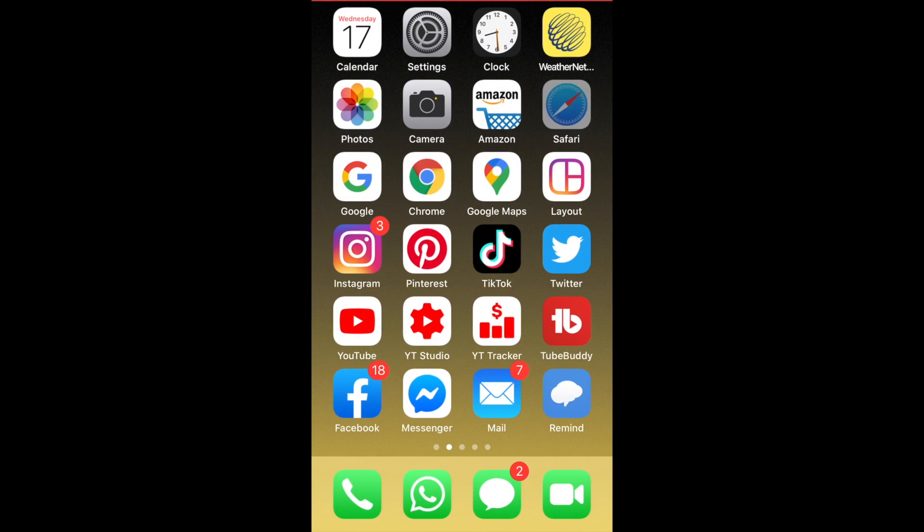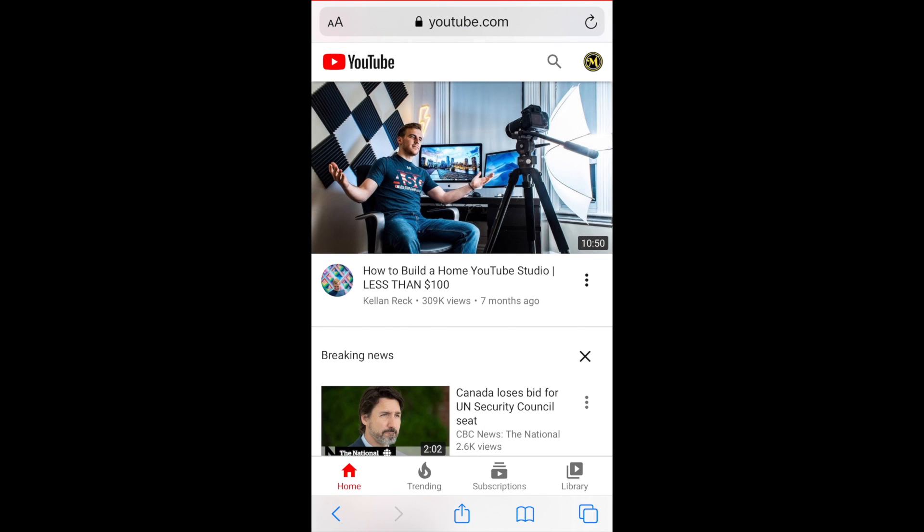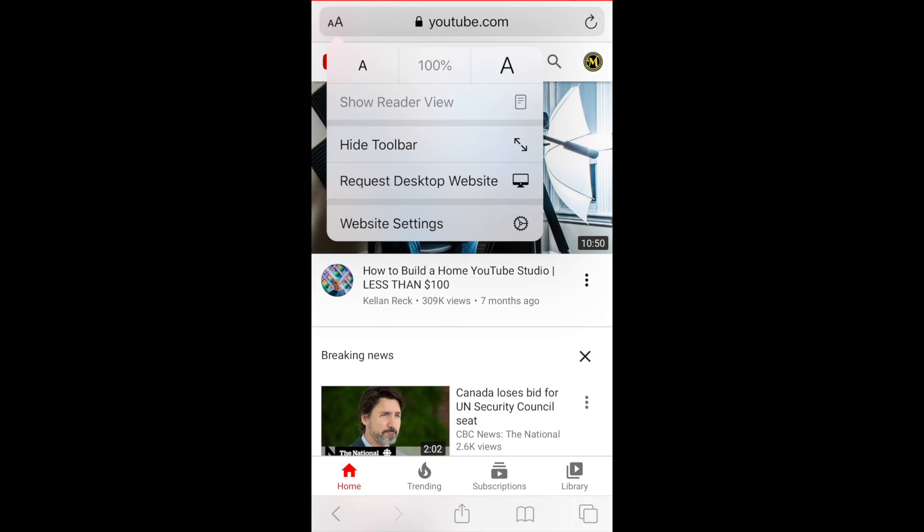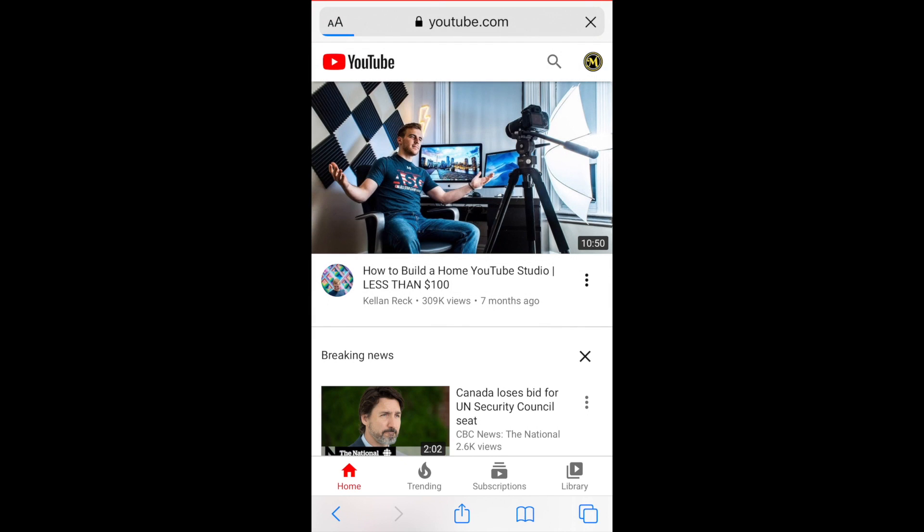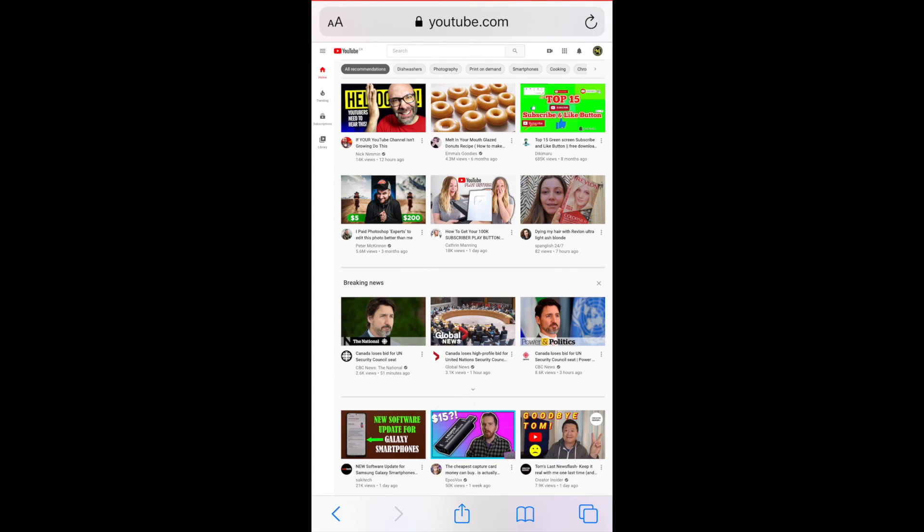If you're using a Safari browser, type in youtube.com. It will open the app, and then in the top left corner, click on the double A's and then click on request desktop site.